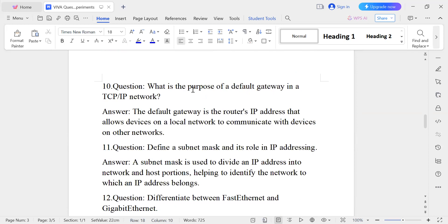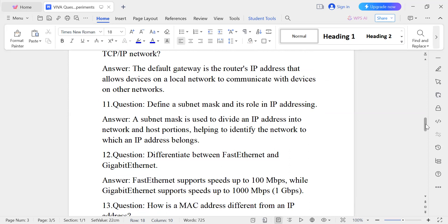Question number ten: What is the purpose of the default gateway in a TCP/IP network? The default gateway is the router's IP address that allows devices on a local network to communicate with devices on another network. Devices on one network use the default gateway address to reach another network.